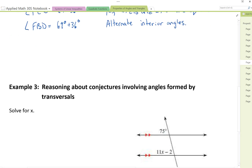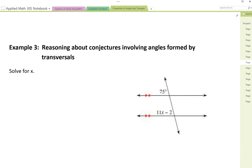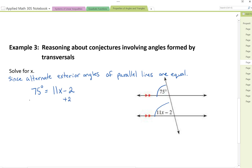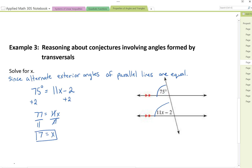Let's take a look at example three. All it's asking is to solve for X. I can see a transversal and two parallel lines, and looking further, these are corresponding angles — and corresponding angles are equal. So 75 degrees equals 11X minus 2. Adding 2 to both sides gives 77 equals 11X. Dividing both sides by 11 gives X equals 7. Thanks for joining me today.